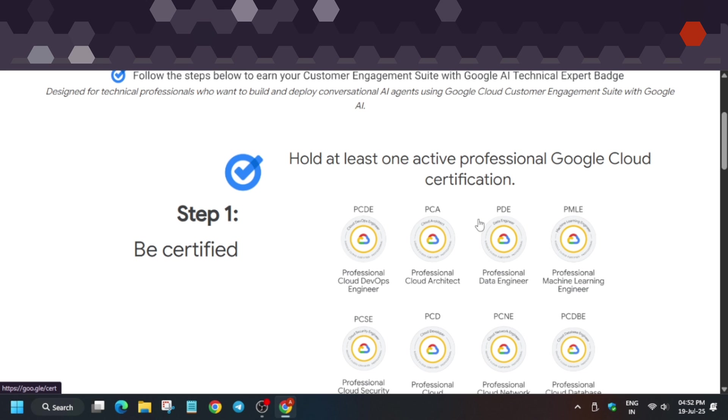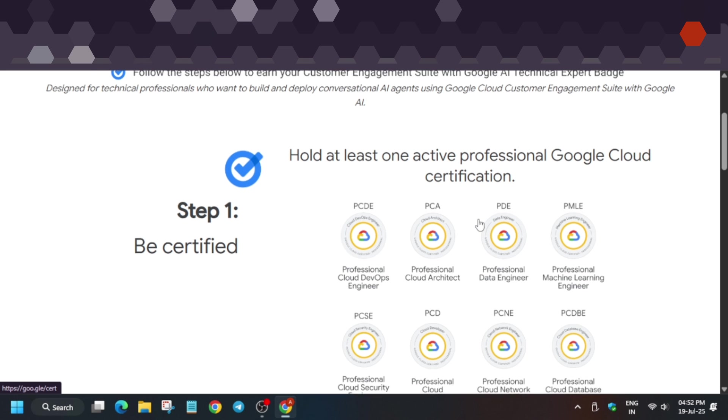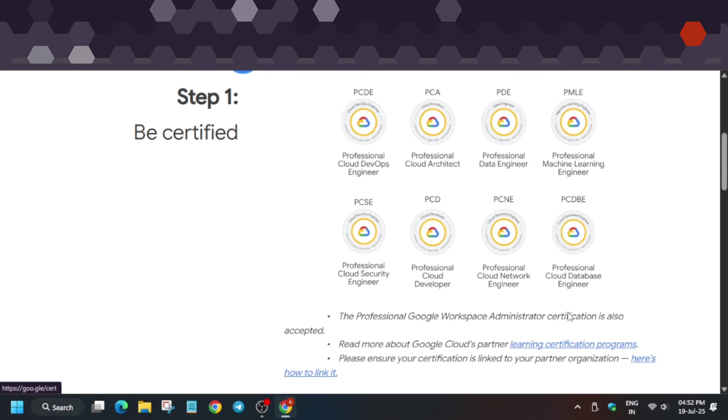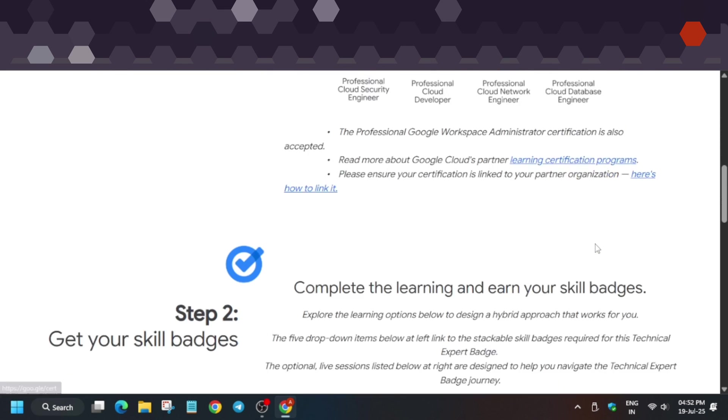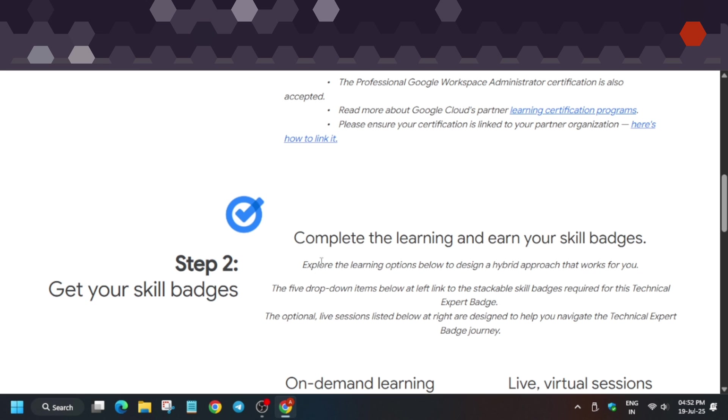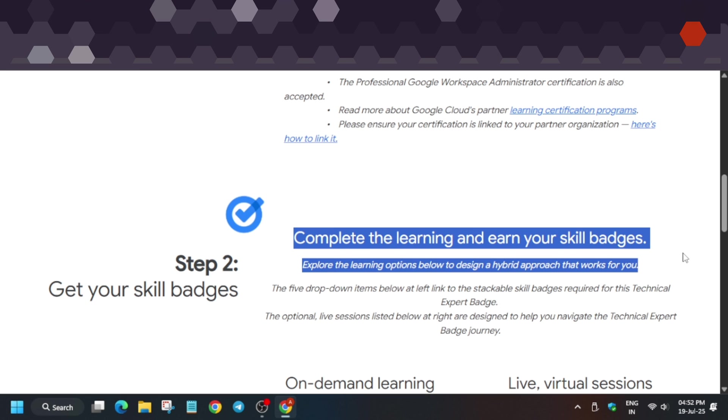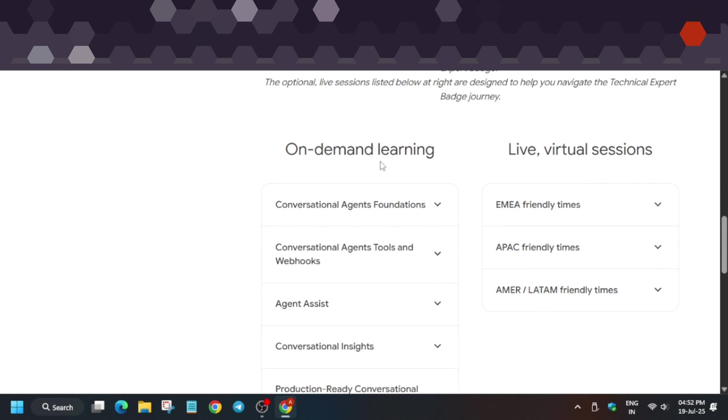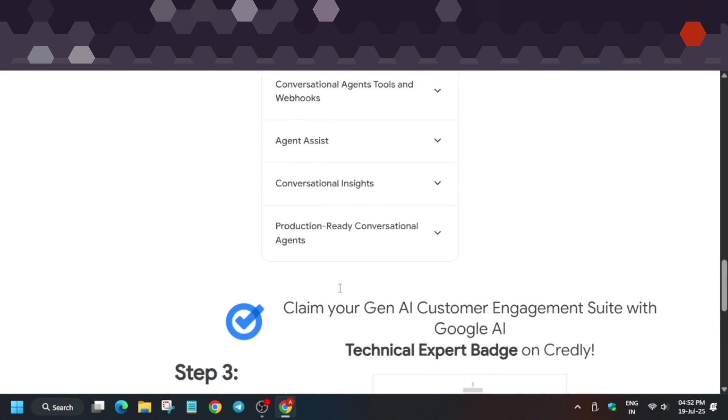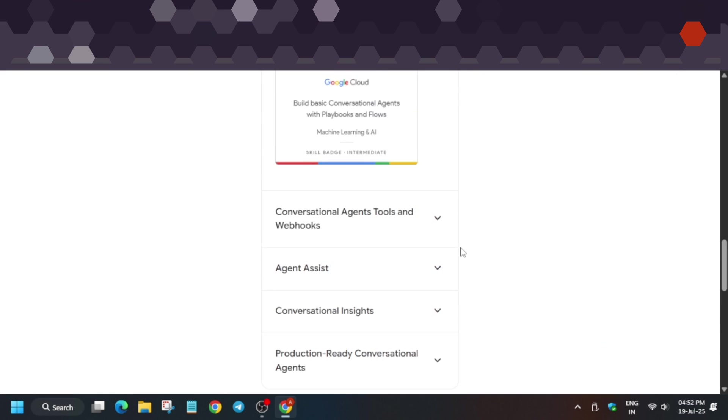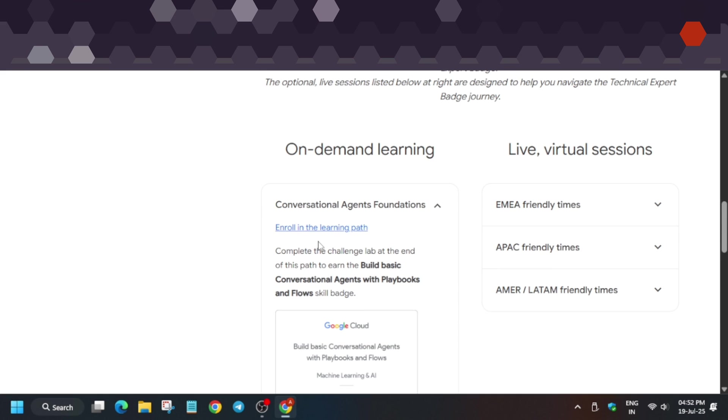Once you have this certification, then you'll be able to complete the learning path and their skill badges.